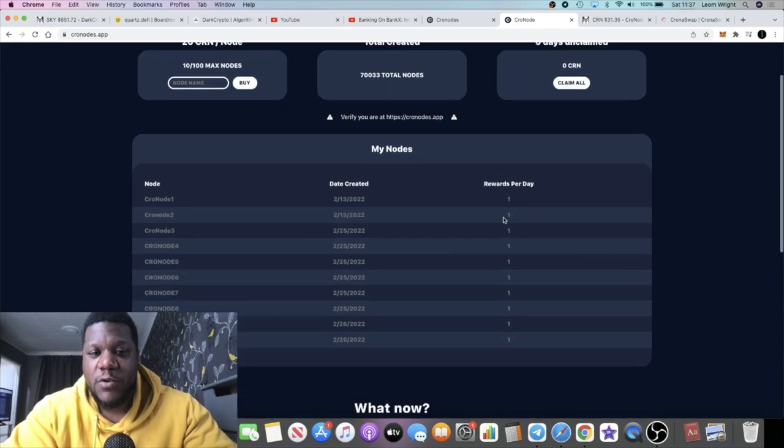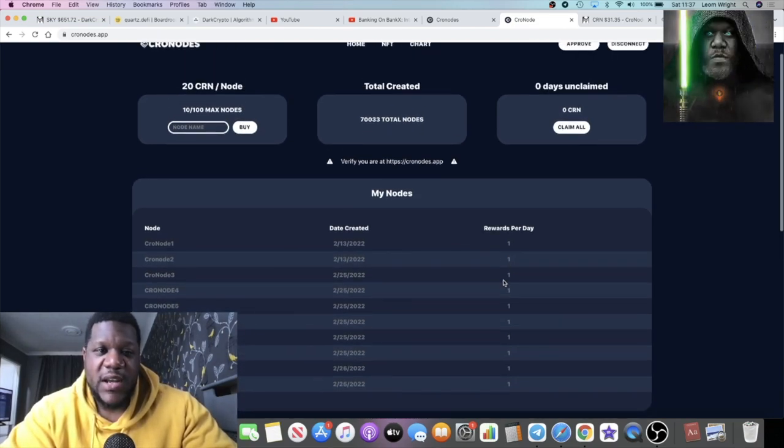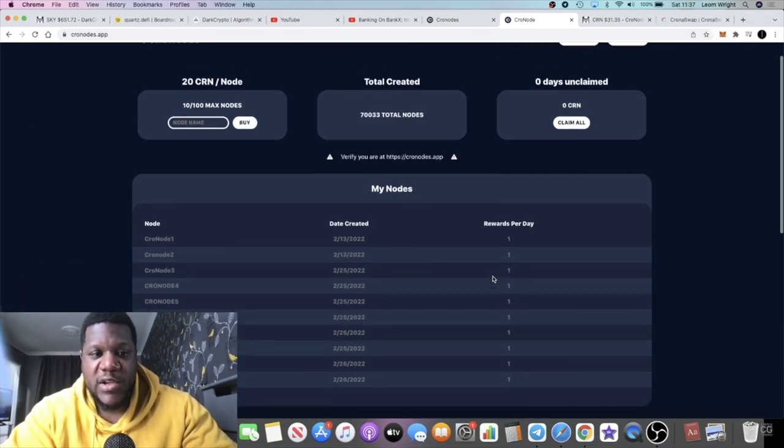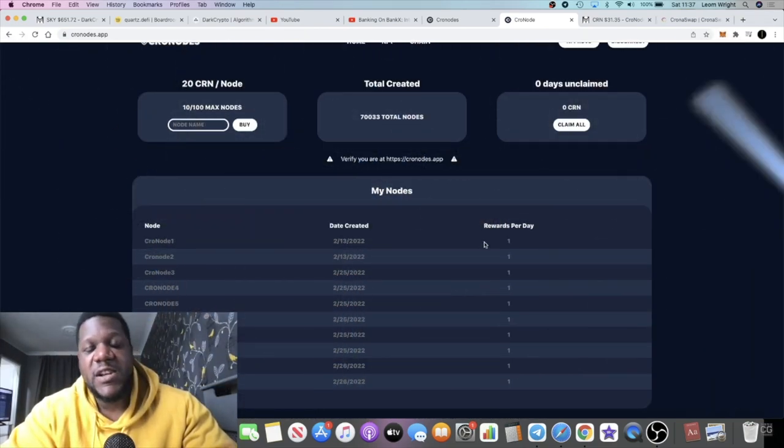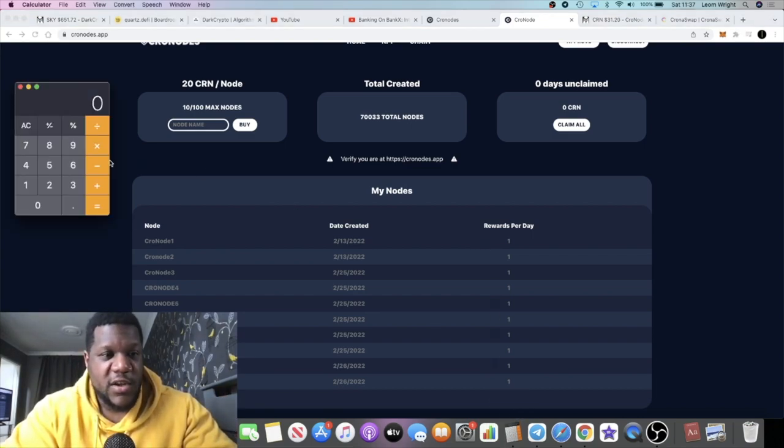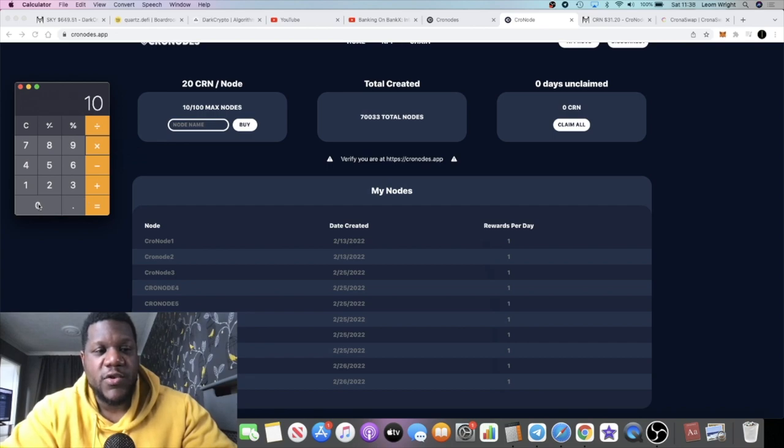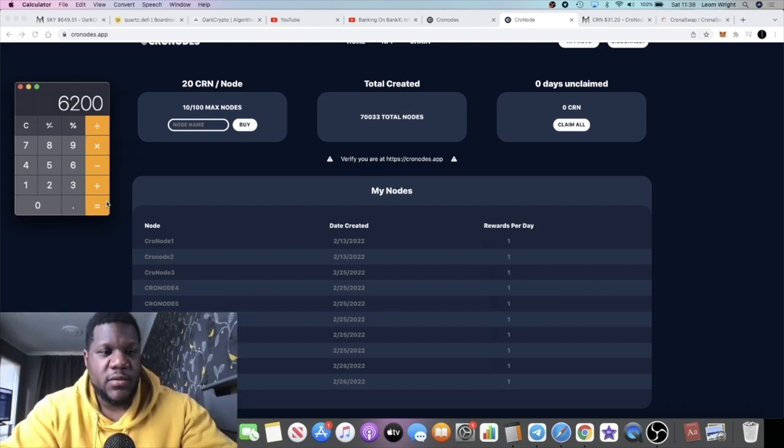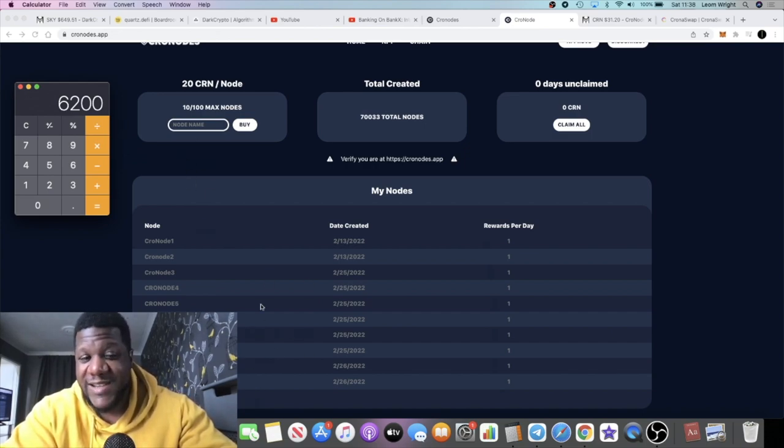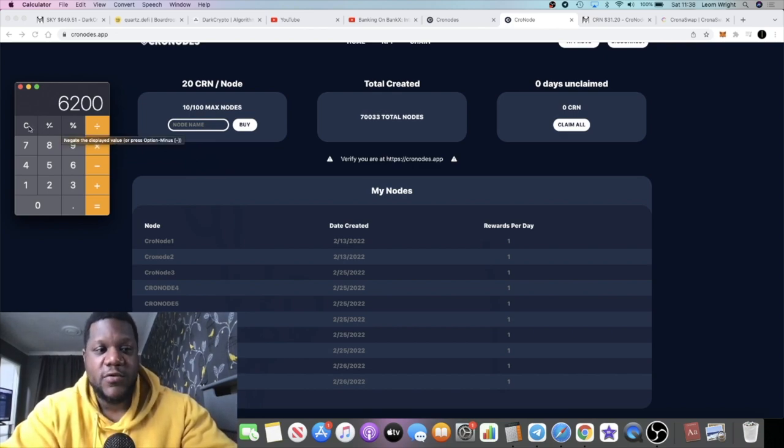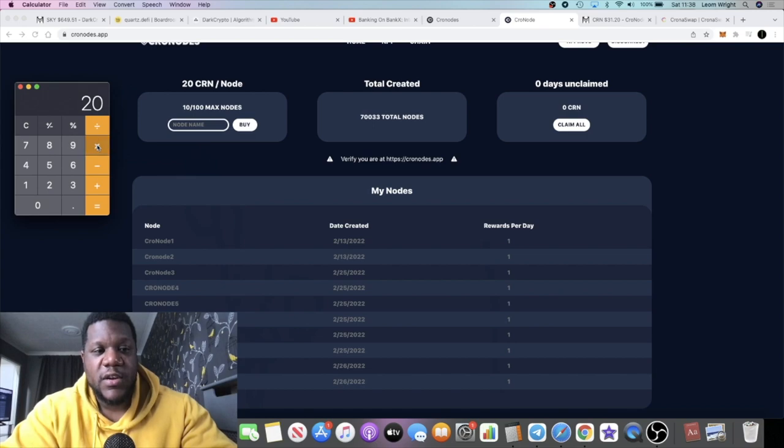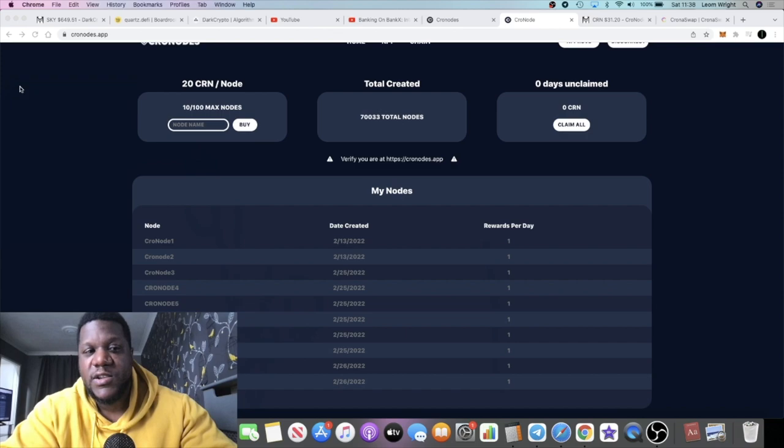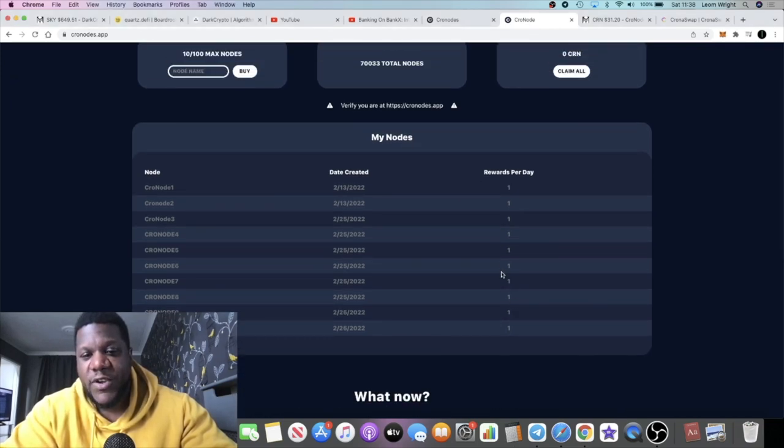With the price being at 31 dollars and you being paid out one token per node, right about now with my ten nodes, that's about 310 dollars a day. The ten nodes cost, if today's price is approximately 6,400 dollars... Let's just do the calculation. It costs 20 tokens per node times 10 equals 200, and then 200 times 31 dollars is approximately 6,200 dollars.